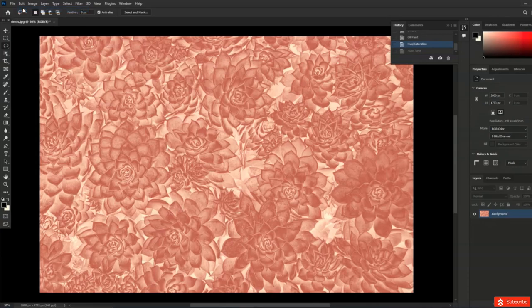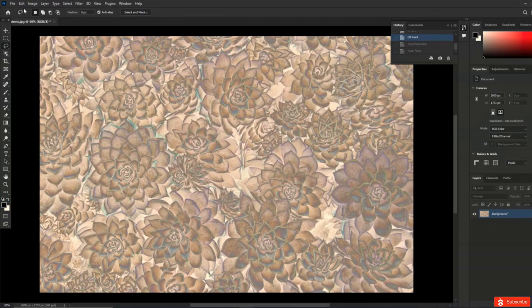You can use Image Size in Photoshop to resize your photograph or image for your specific output device, deciding whether or not you want to add or remove information using the Resample option.